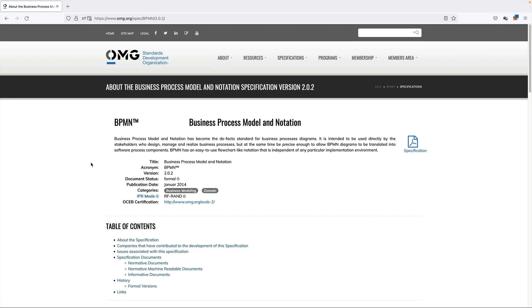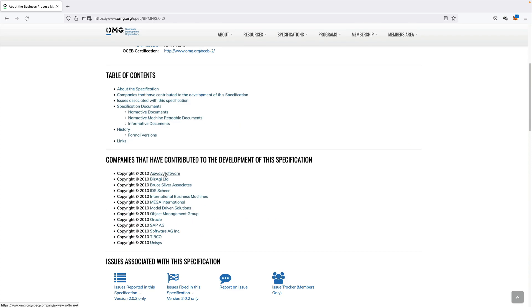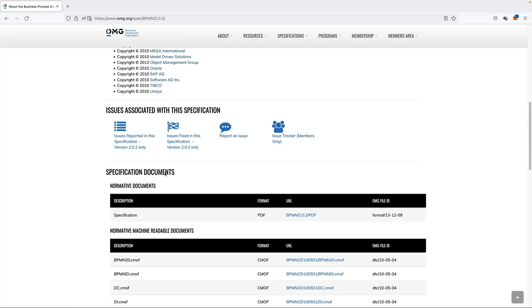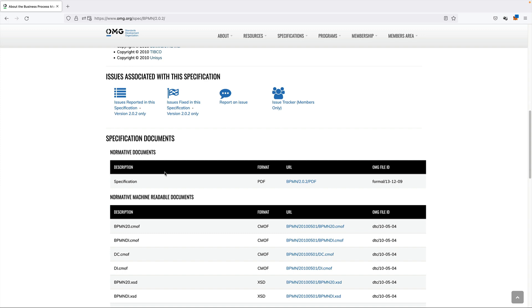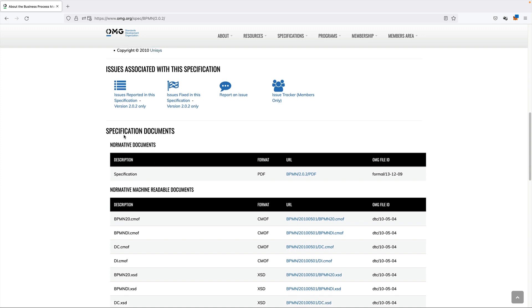The best part about BPMN is it's free. So if you go to omg.org, you can simply download the standard. You get some basic information about the standard as well. And if you scroll down here, there's a section about normative documents, and this is where you can download the standard.